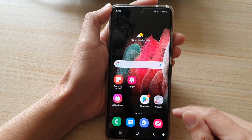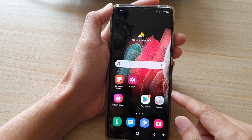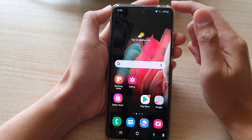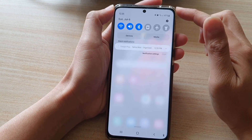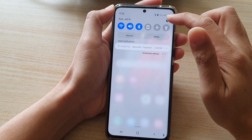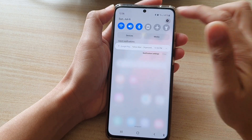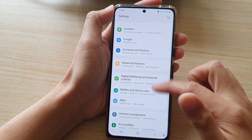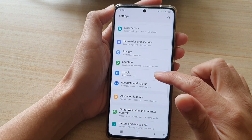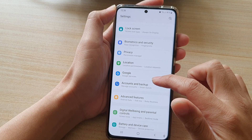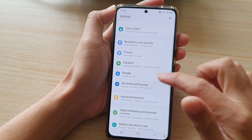First, tap on the home key to go back to your home screen, and then swipe down at the top and tap on the settings button. In settings, you want to go down and tap on accounts and backup.